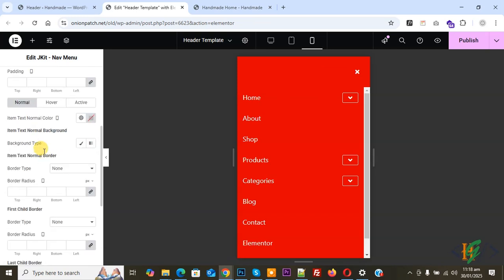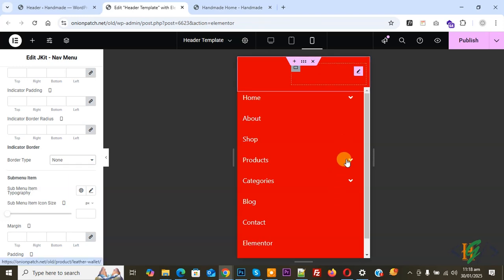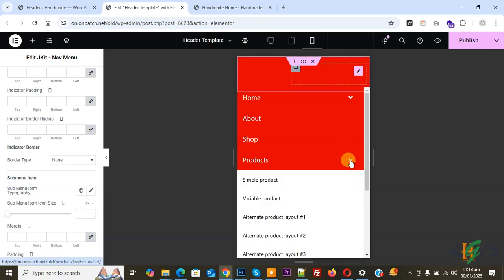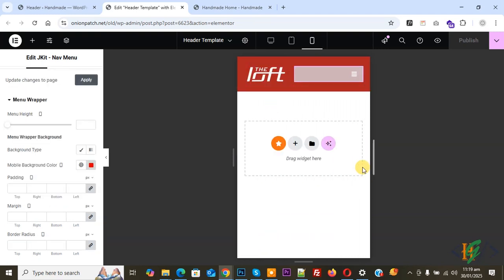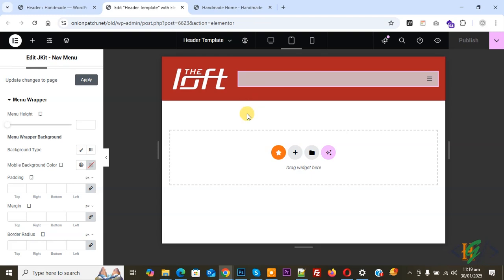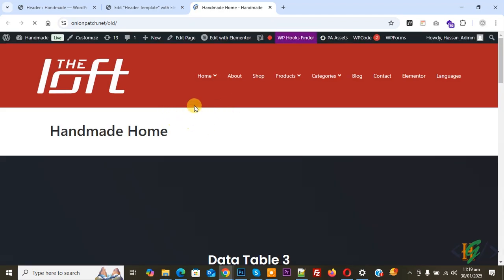Scroll up and click on Sub Menu Item Style. You will see Indicator Border — set Border Type to None to remove it. Expand it to set background color for sub-menu or dropdown according to your requirement. Now click Publish. Publishing is done. Close the editor. On the top you will see Tablet view — click on it to check the tablet layout. Our header is done. Go to the website page and refresh — you will see the header is created in Elementor free version using the plugin.